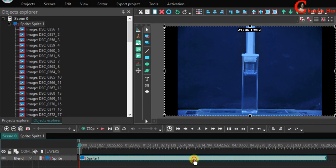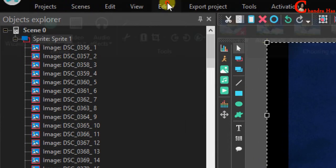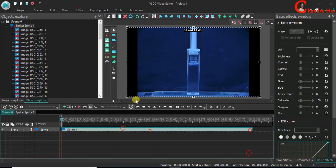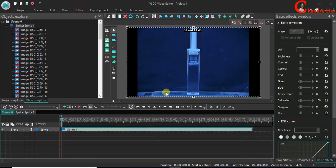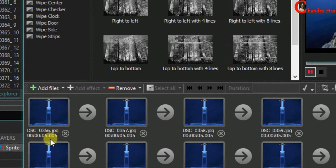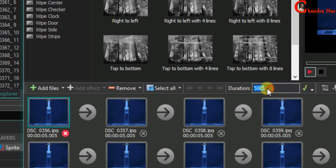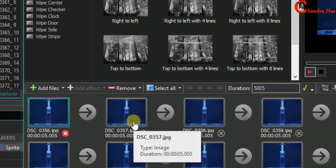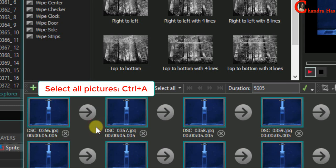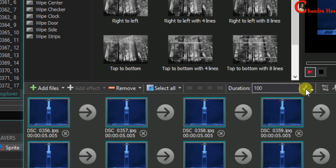First press Sprite 1 in timeline. Then go to editor. From run wizard select edit sprite. Here we can check time duration for each image, it is almost 5 seconds, 5.005, and this value is written here without decimal. If I write here 1001 that means time duration for each image will be 1.001 seconds. I'll take 100, almost 0.1 second for each image. You can just play with the number and set as per required video length.